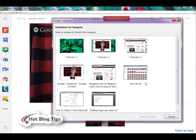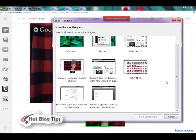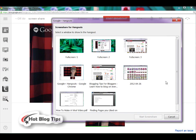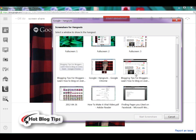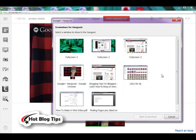This will bring up a new window. In this window you will see everything you have open on your desktop. It could be a web page, it could be a document, it could be a folder. Anything you have open on your desktop will be shown in this screen.